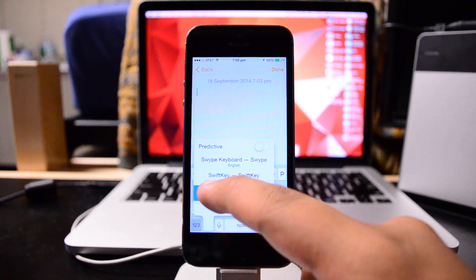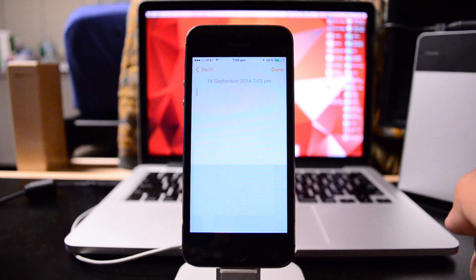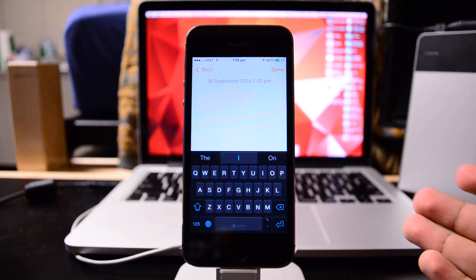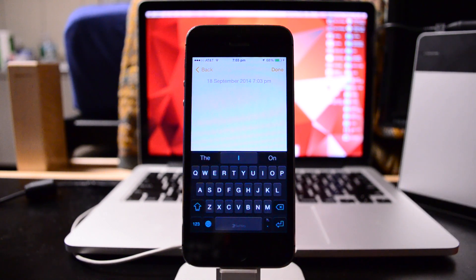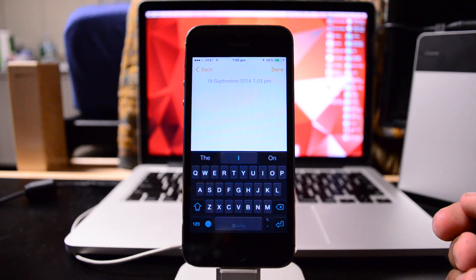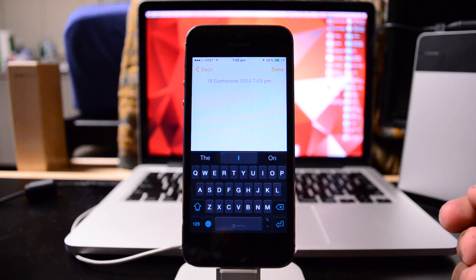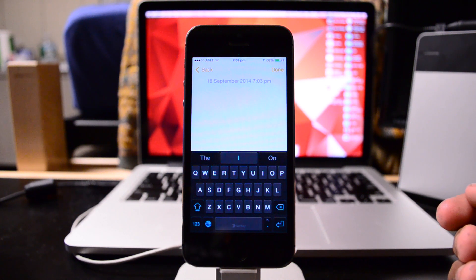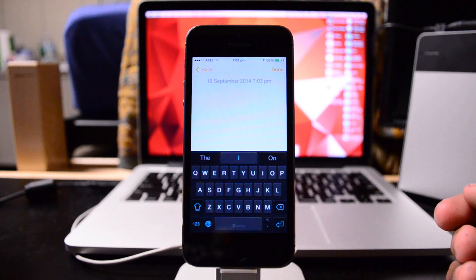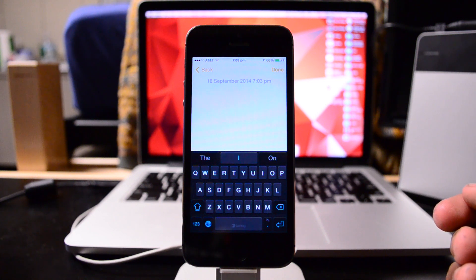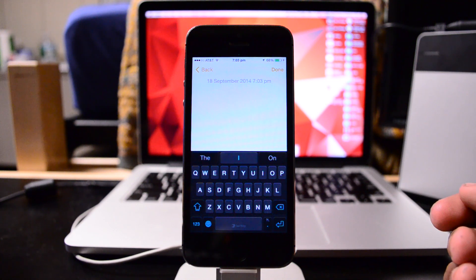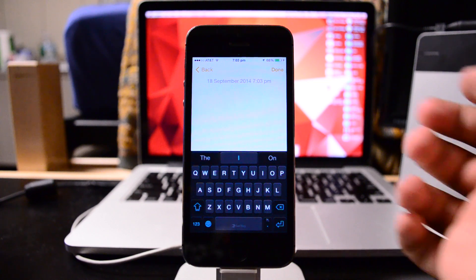Unlike the Swipe keyboard that I reviewed the other day, this is actually available for free inside of the App Store. Swipe was actually 99 cents, and I kind of regret the purchase a little bit now since SwiftKey comes with the same exact functionality that Swipe incorporates.